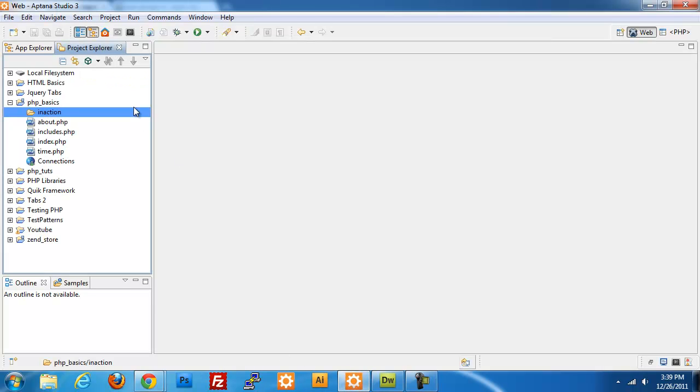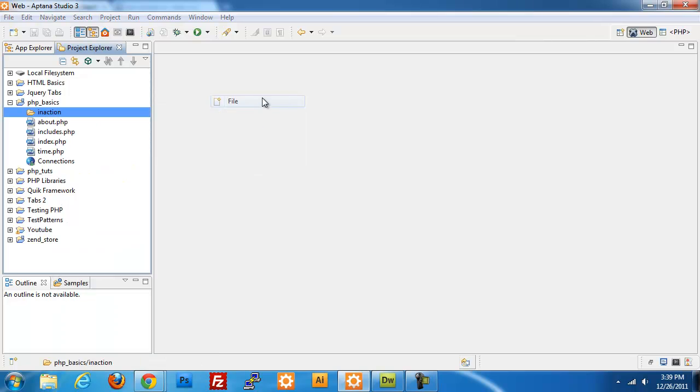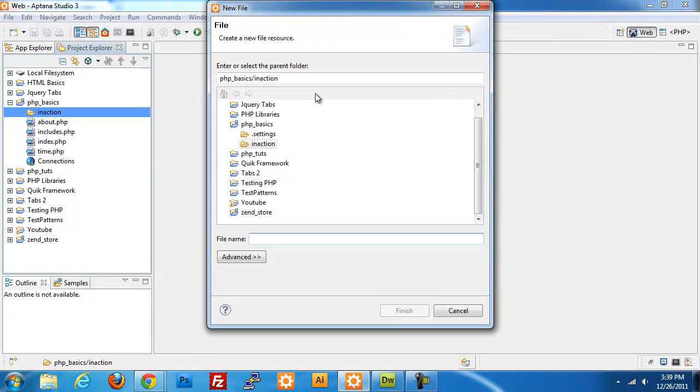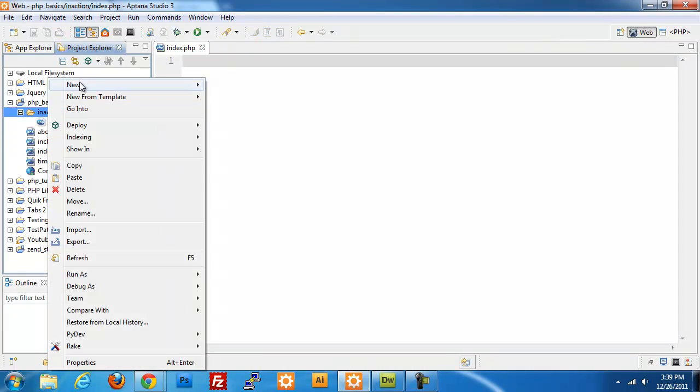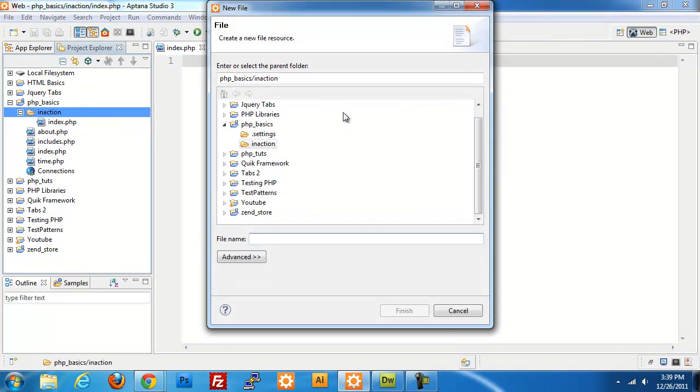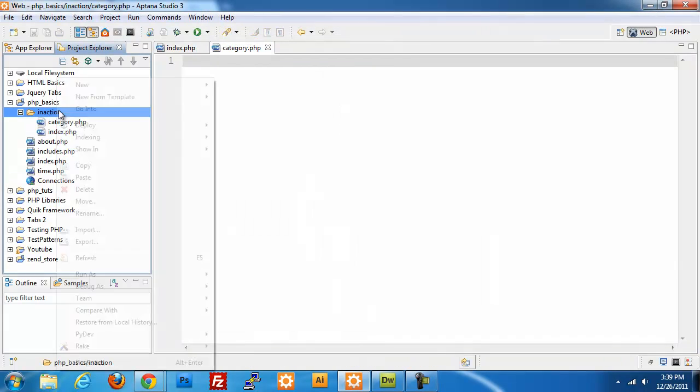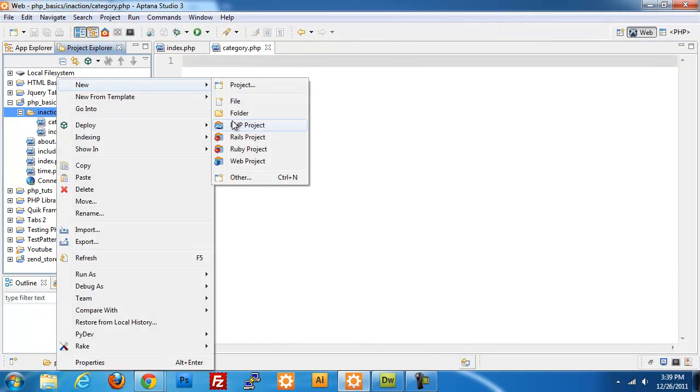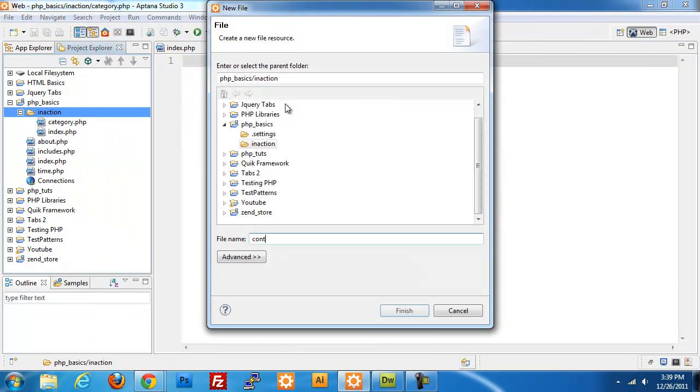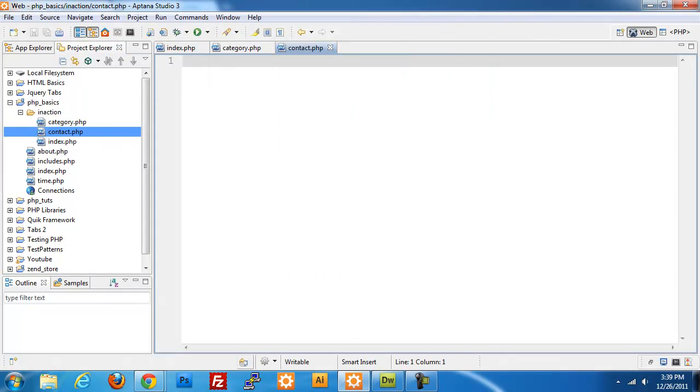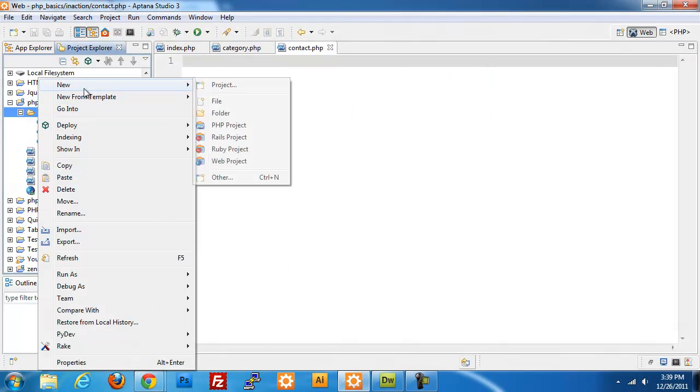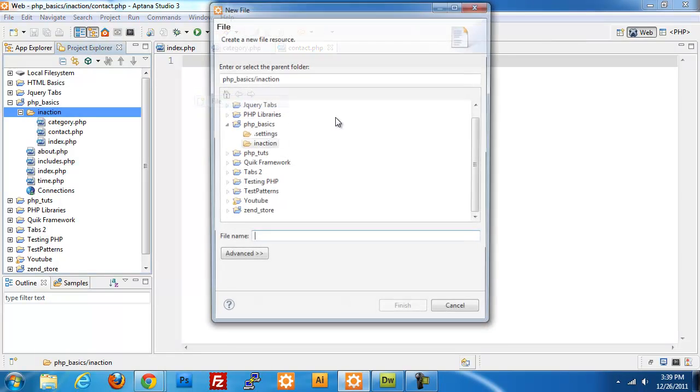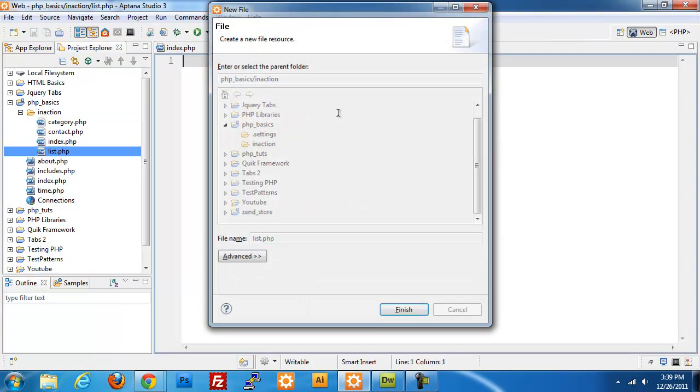Right now we don't have anything in our directory. So if I open my editor, I'm going to right-click on my project folder, create a new file called index.php. I'm also going to create the other files that I need: category.php, contact.php, and lists.php, which is going to be our list page that we just saw a few minutes ago.